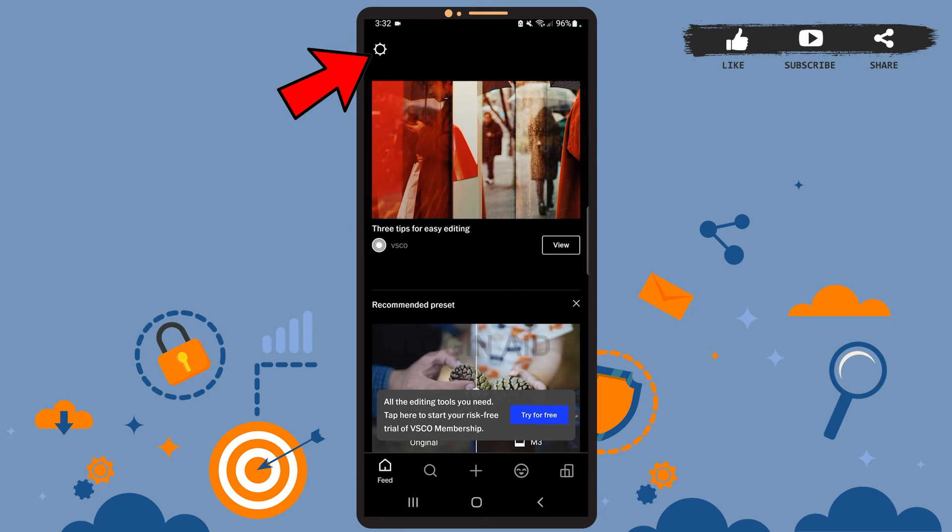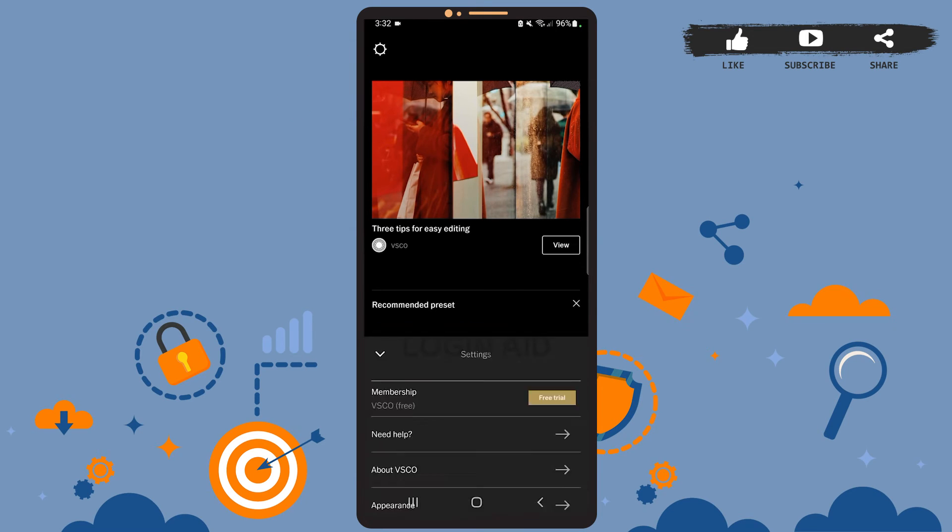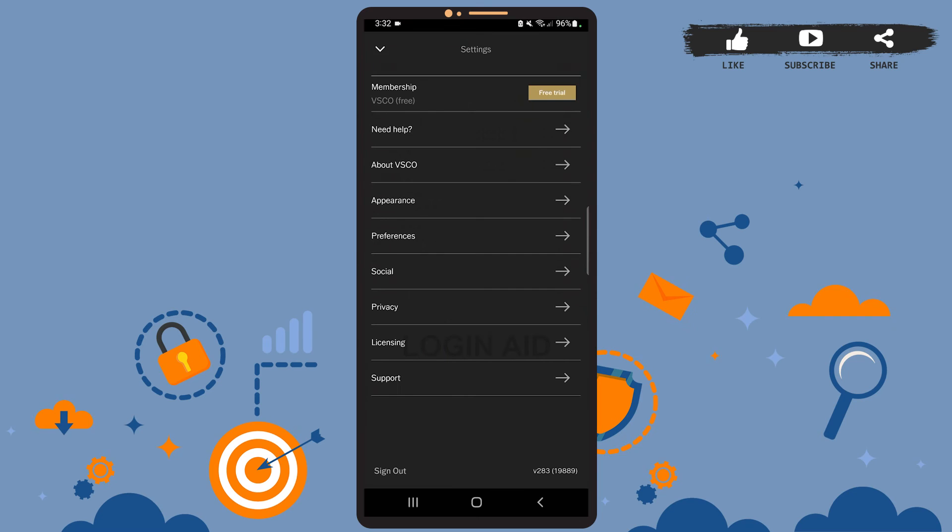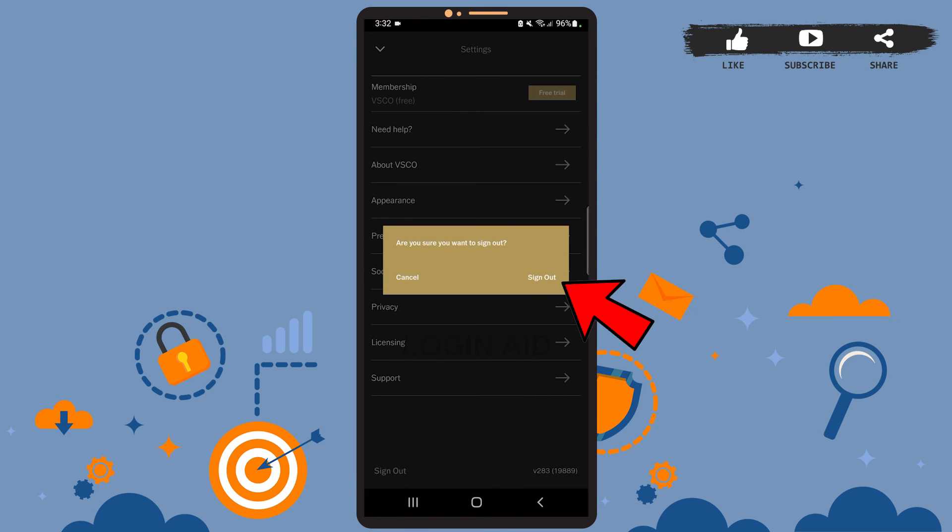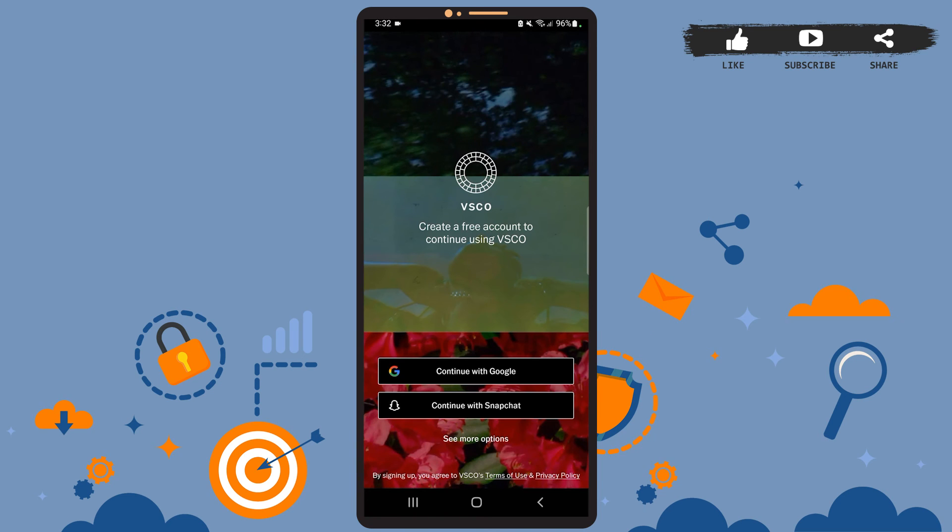At the bottom left corner you can see the sign out option. Go ahead and tap on it. On this pop-up menu, tap on sign out again and as you can see, you've been logged out of your account.